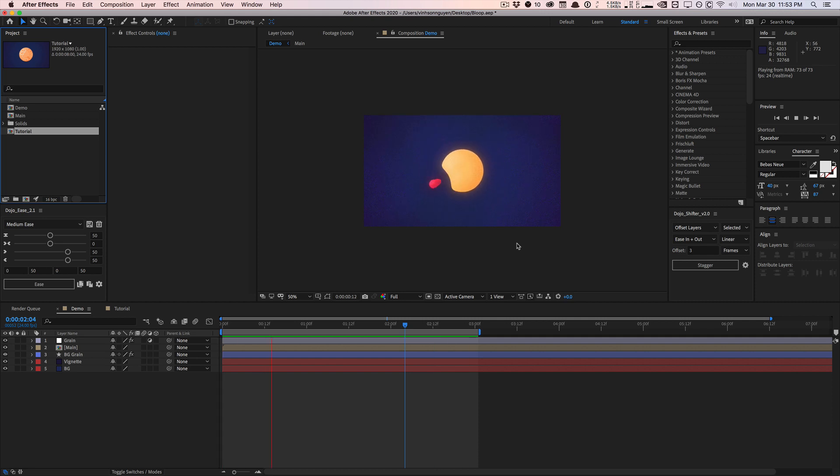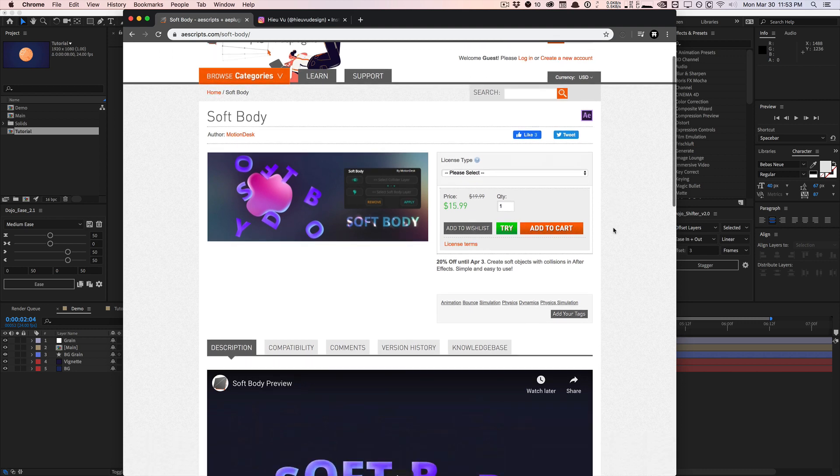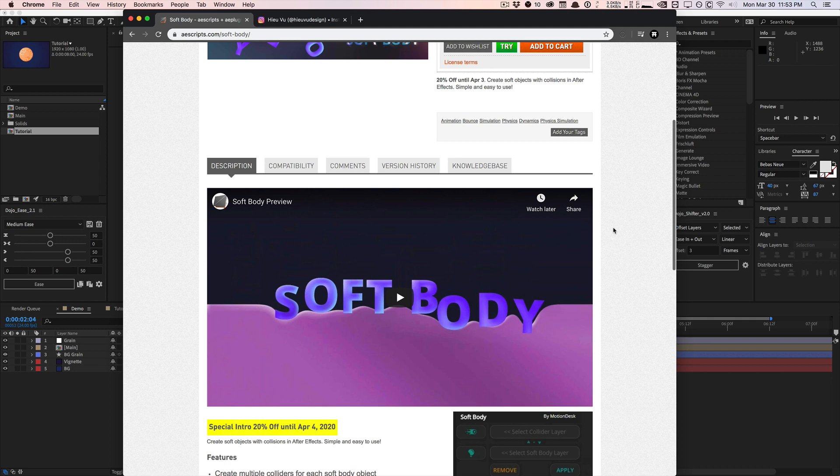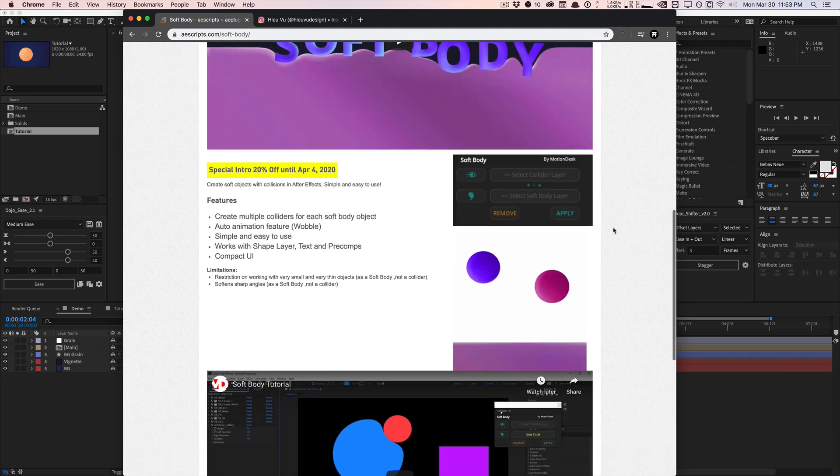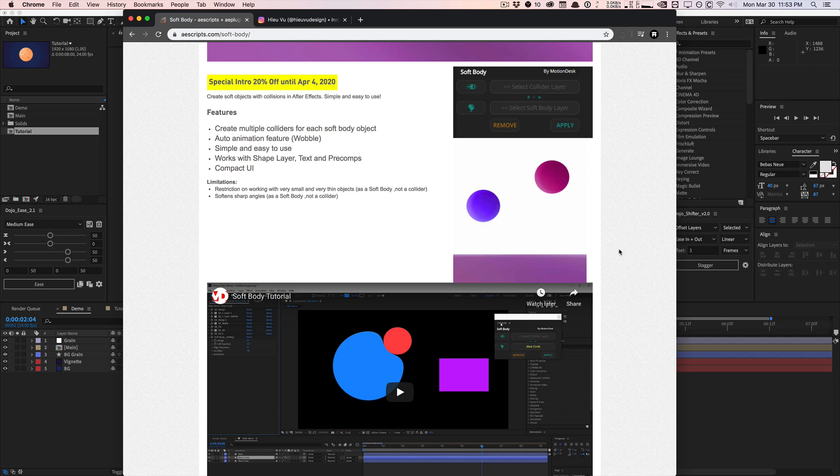And that's actually inspired by a video promo that I saw on Twitter. It was a promo video for this new script on AE Scripts called Soft Body by MotionDesk. And basically it's a script that allows you to quickly create these soft body imitation distortions within After Effects.